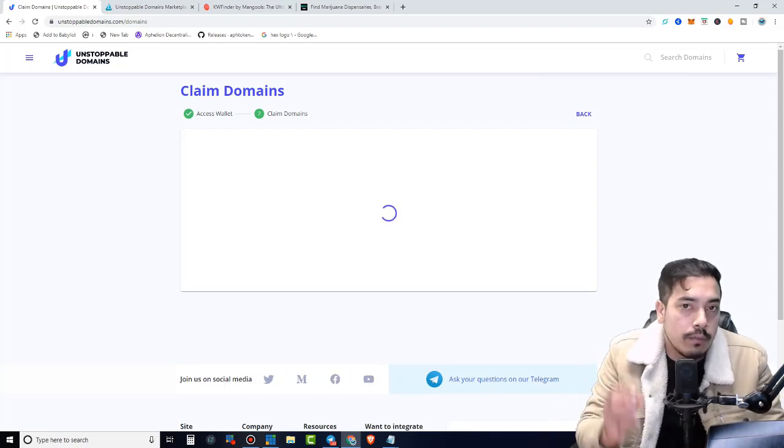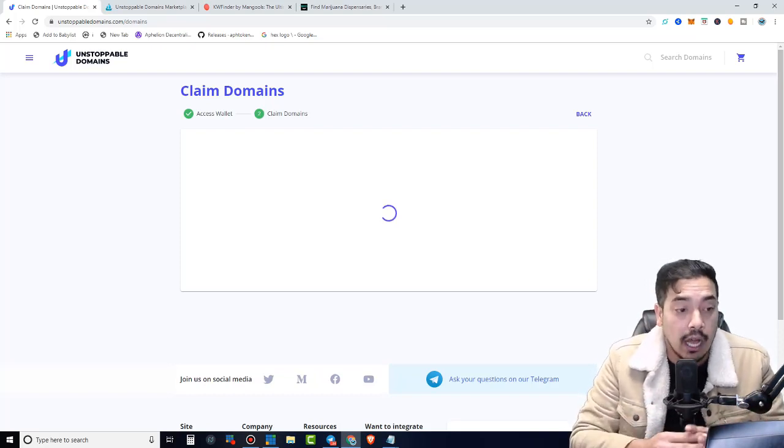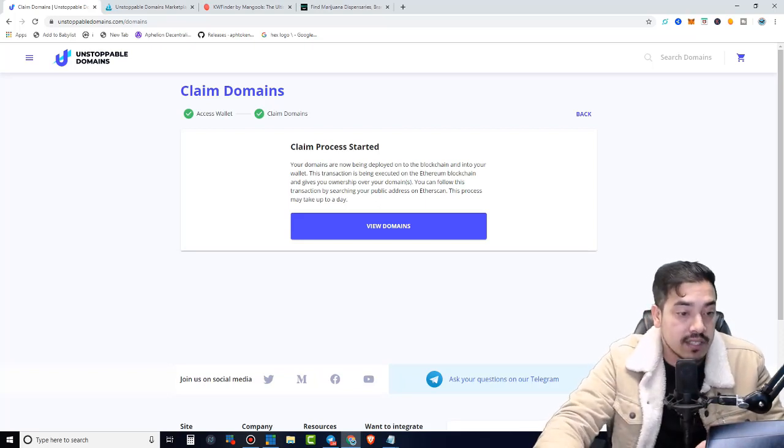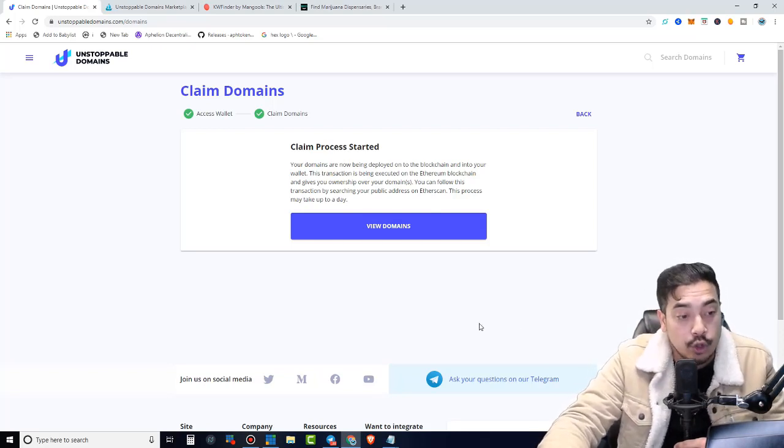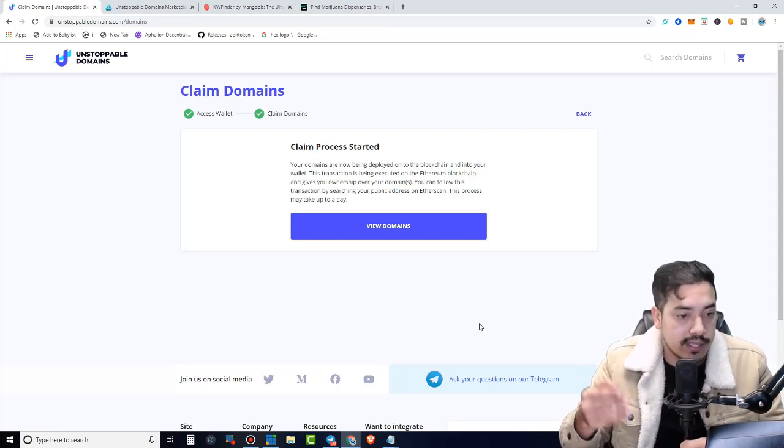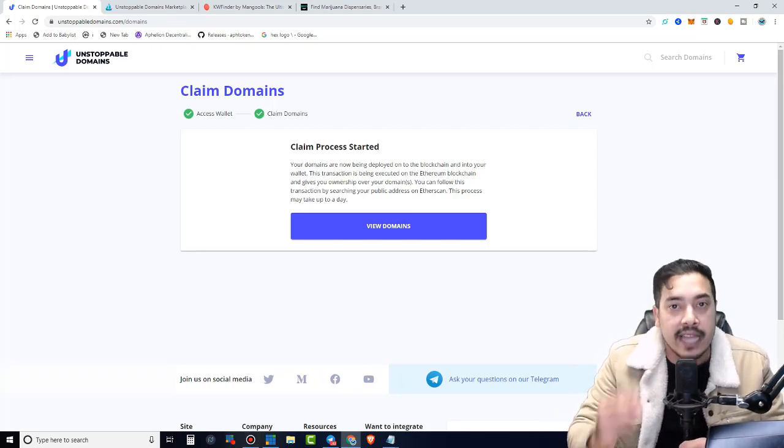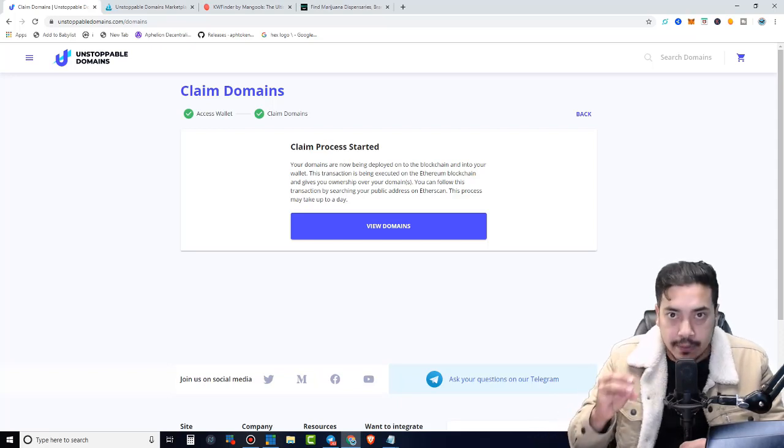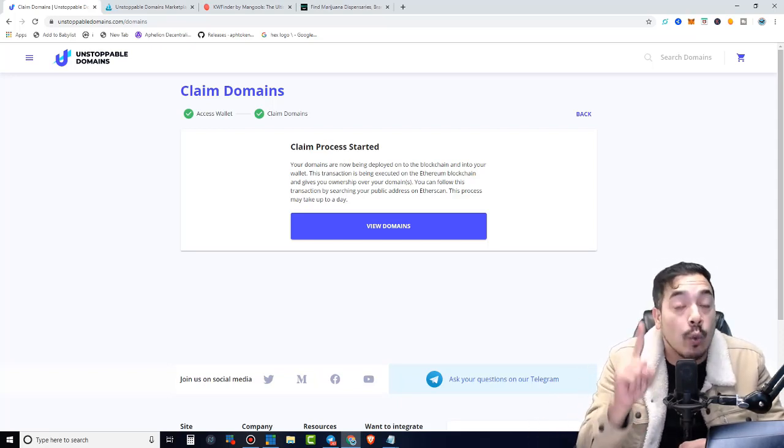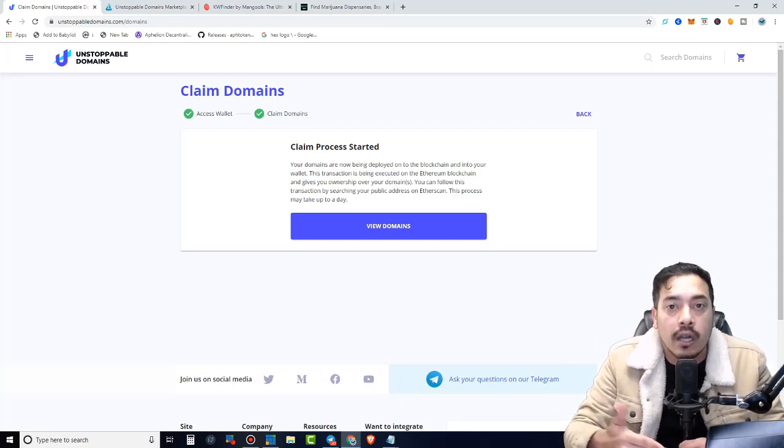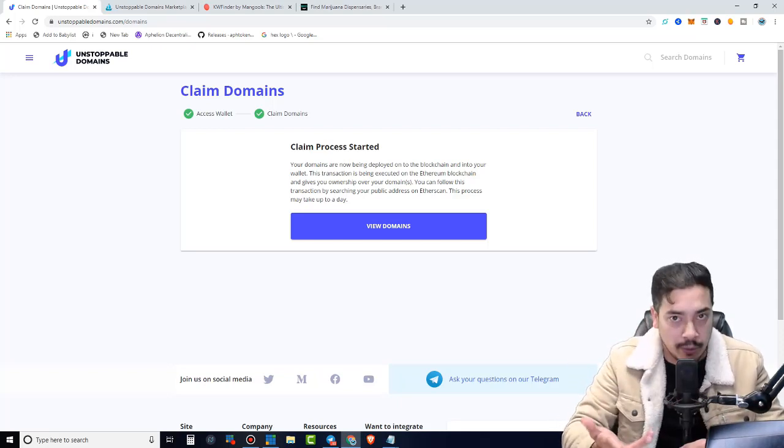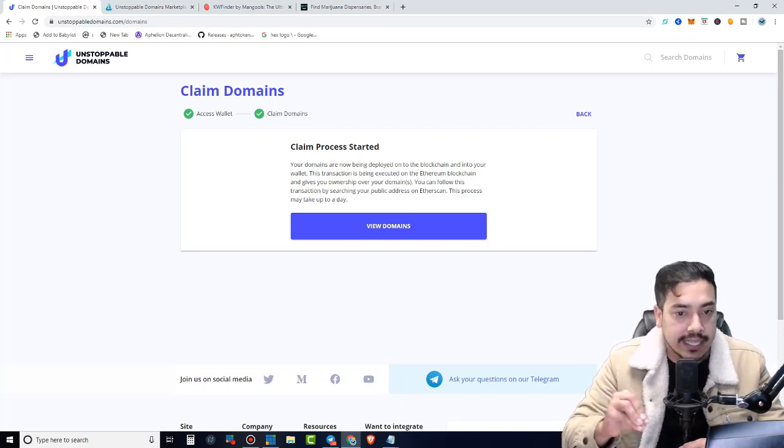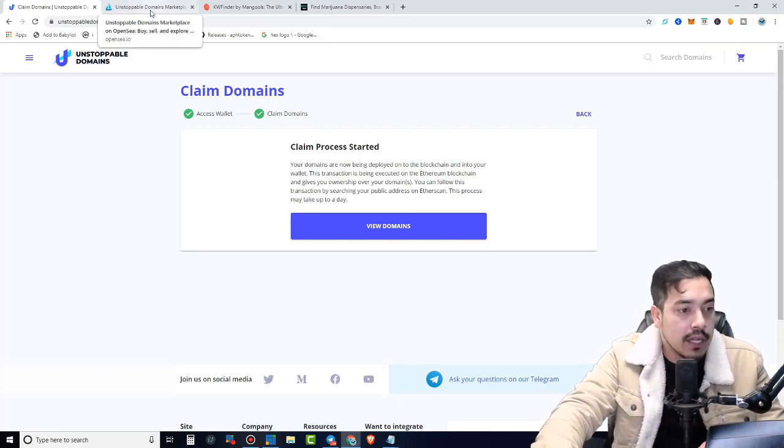So this process right here did take some time. This is network congestion. The Ethereum network does have a lot of DApps on it. It says claim process started. Your domains are now being deployed on the blockchain and into your wallet. This is similar to me sending you Ethereum and we're waiting for the confirmations to go into effect. It's very important to know that the blockchain is like the operating system, like your phone. There's many different applications on the blockchain that are assets. Currency is just one of many different applications.